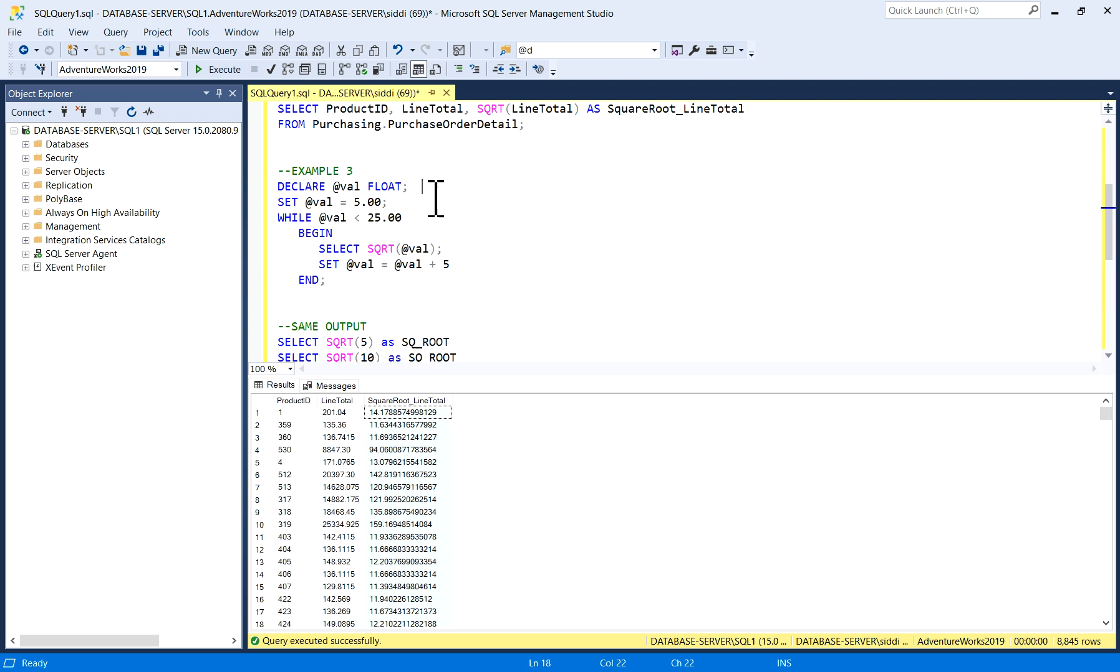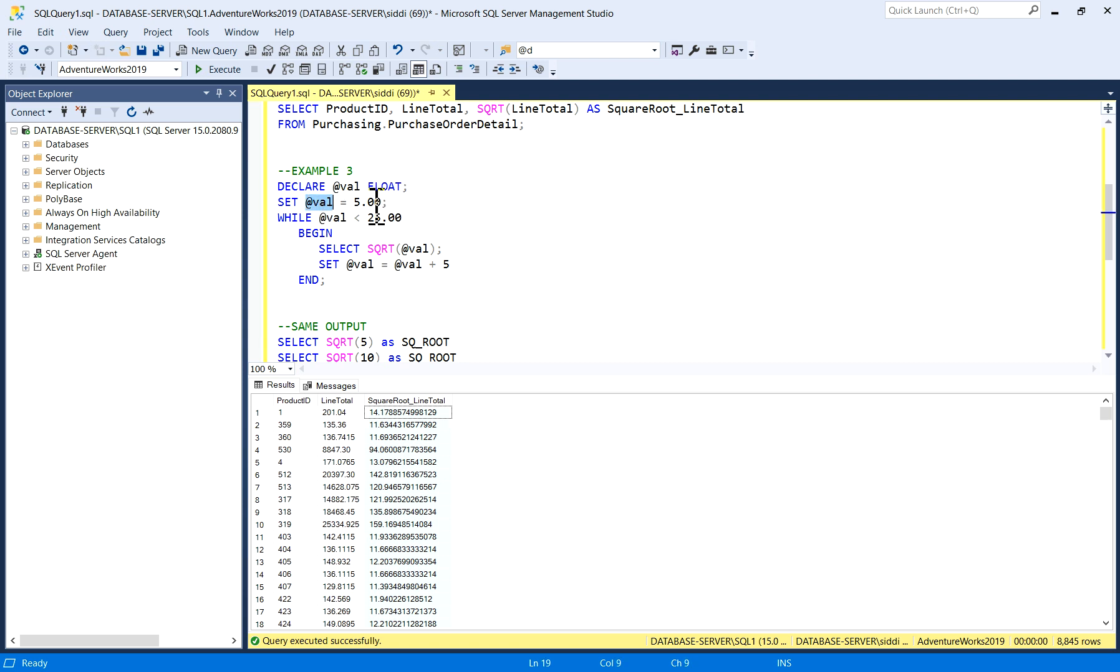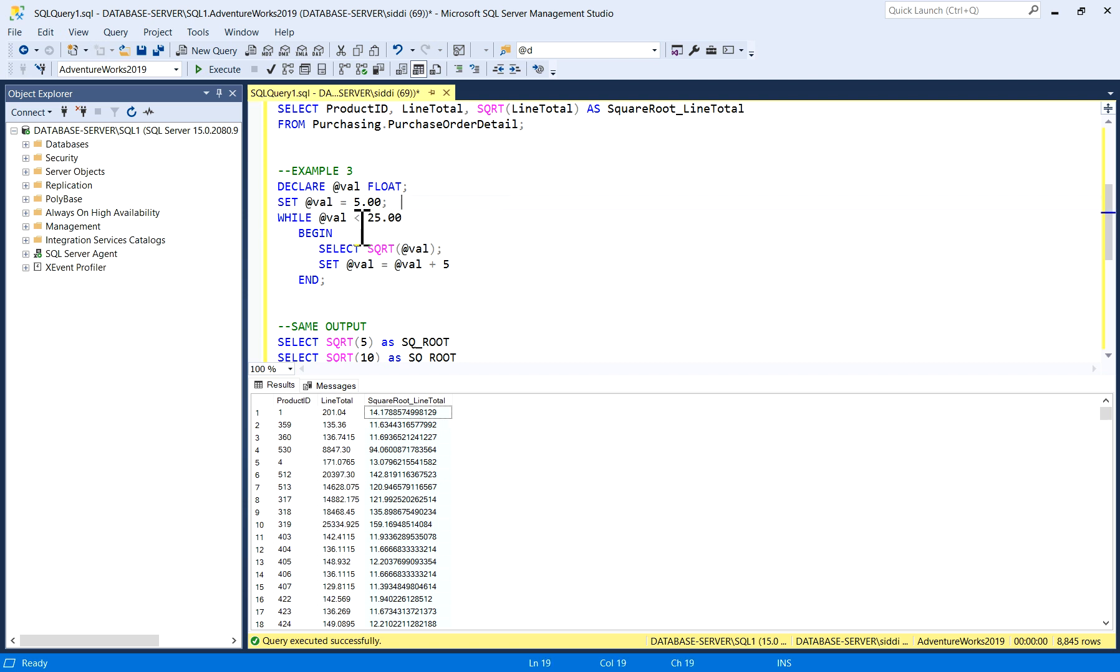Moving to the next example, here I have taken a variable as float, @val as float, and I have set it as 5. The initial value for the variable is 5. Now I'm using a while loop when the value @val is less than 25, so this execution will continue. My initial value is 5.